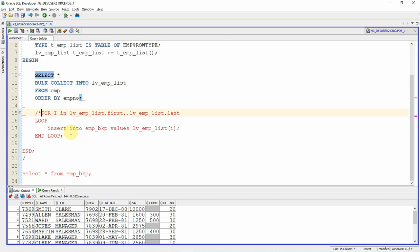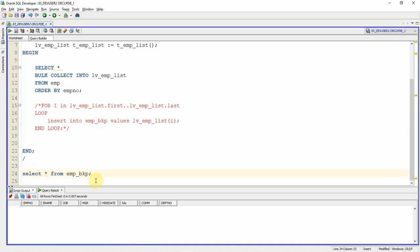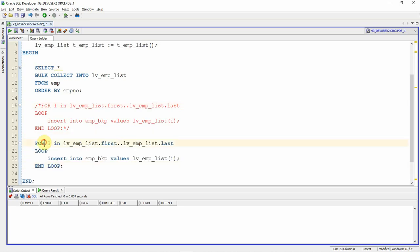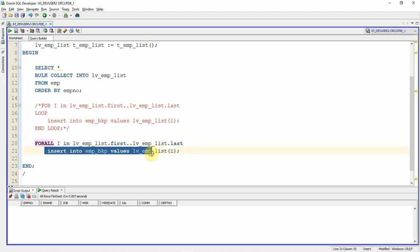Let me comment out the FOR statement and roll back. Right now there are no records in the employee backup table. One key thing: the FORALL keyword should not have LOOP and END LOOP. It must be followed by one single DML statement only — no other statements or conditional logic is allowed.